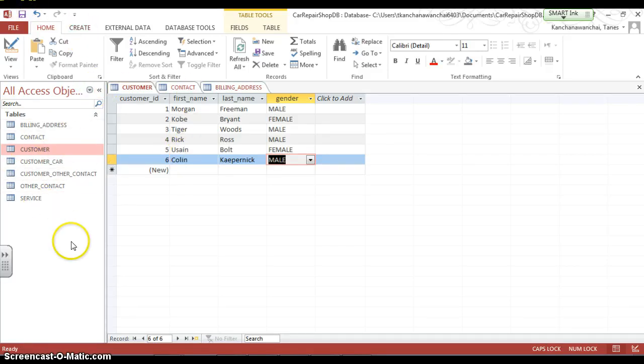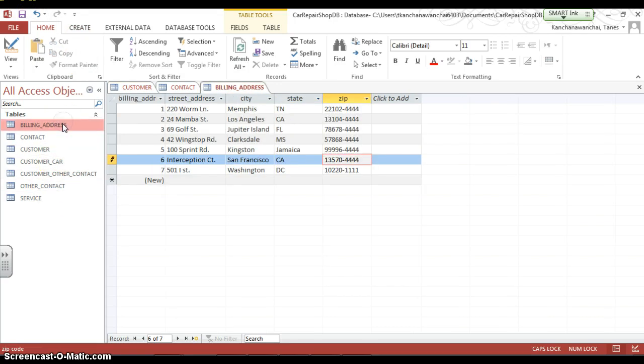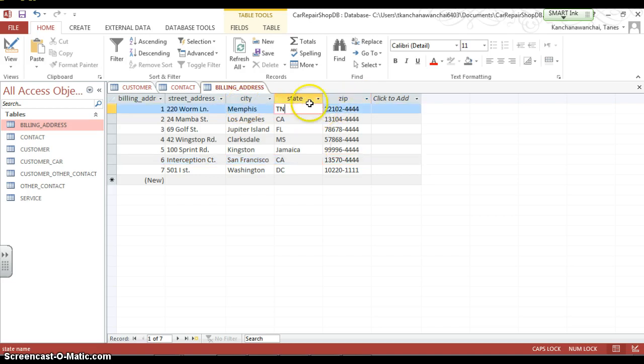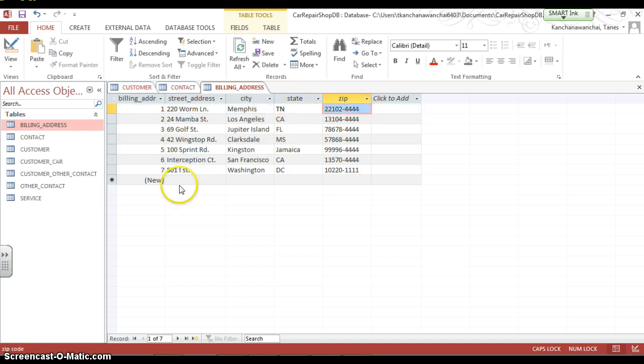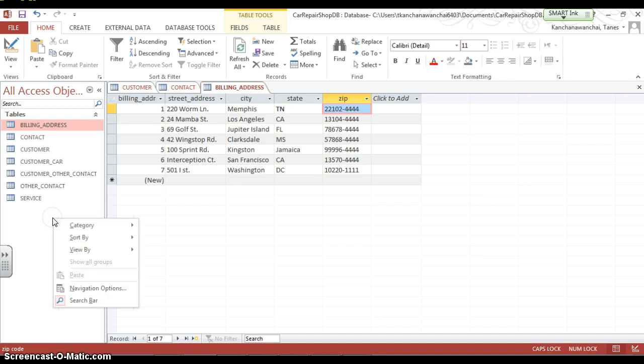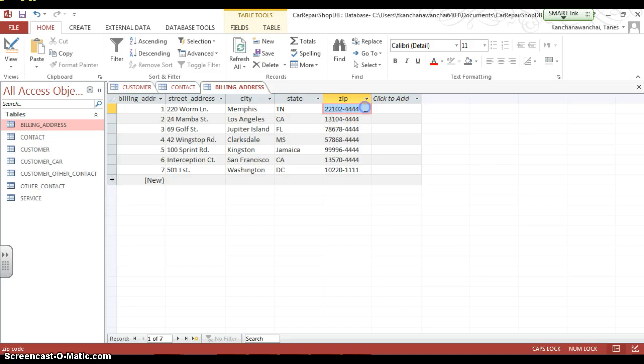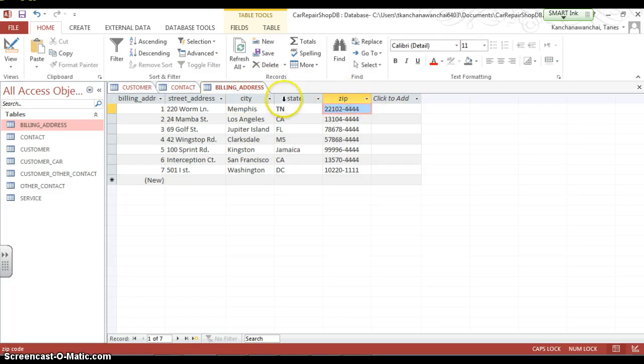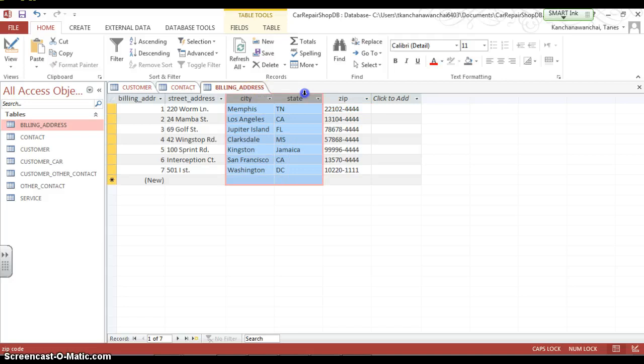In this case, for example, if I have building address, I can use the list of states, right? And I can actually use the list of zip code too, which if you really think about the address table here, if you know the zip code, you already know the city and state. You can actually omit this too, on this table, right?